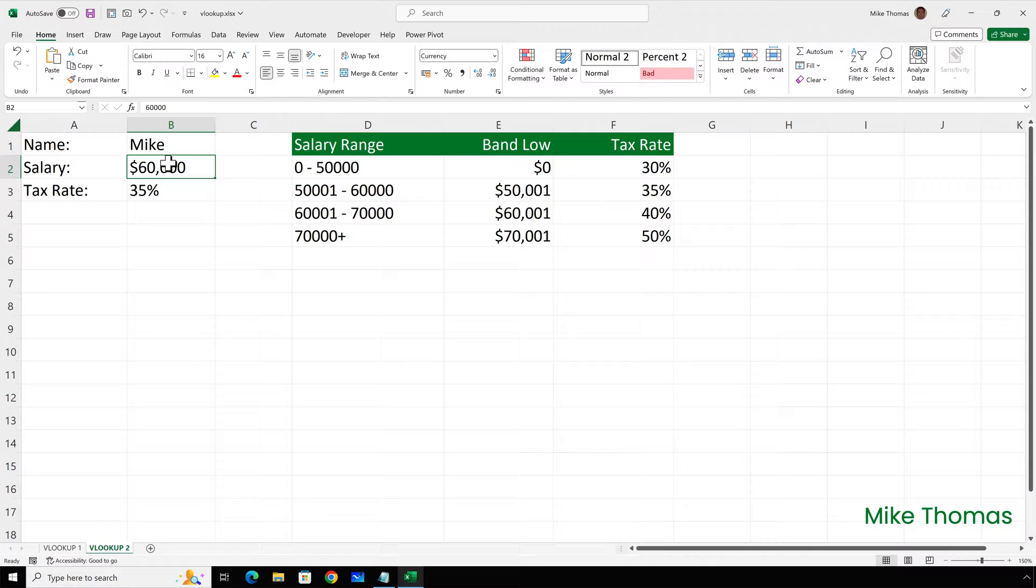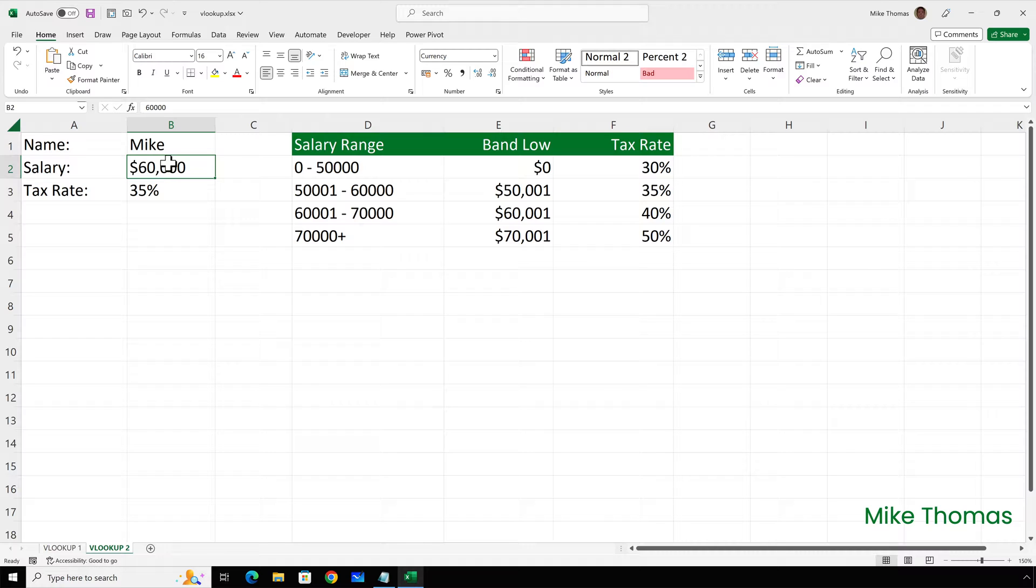But there's actually two other lookup functions. There's HLOOKUP and XLOOKUP. But I think that's enough for one video. So I'll cover those two functions in the next two videos.